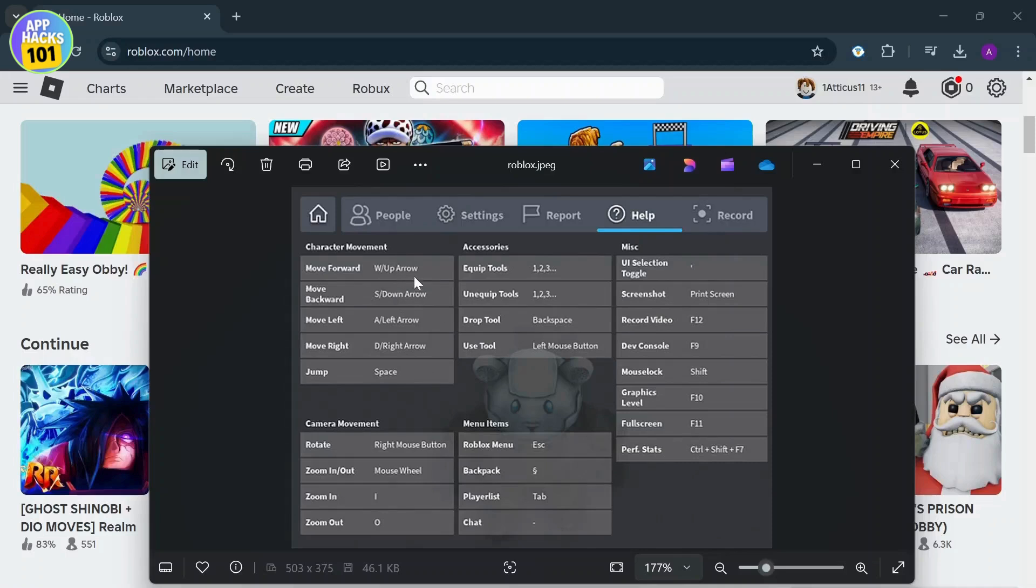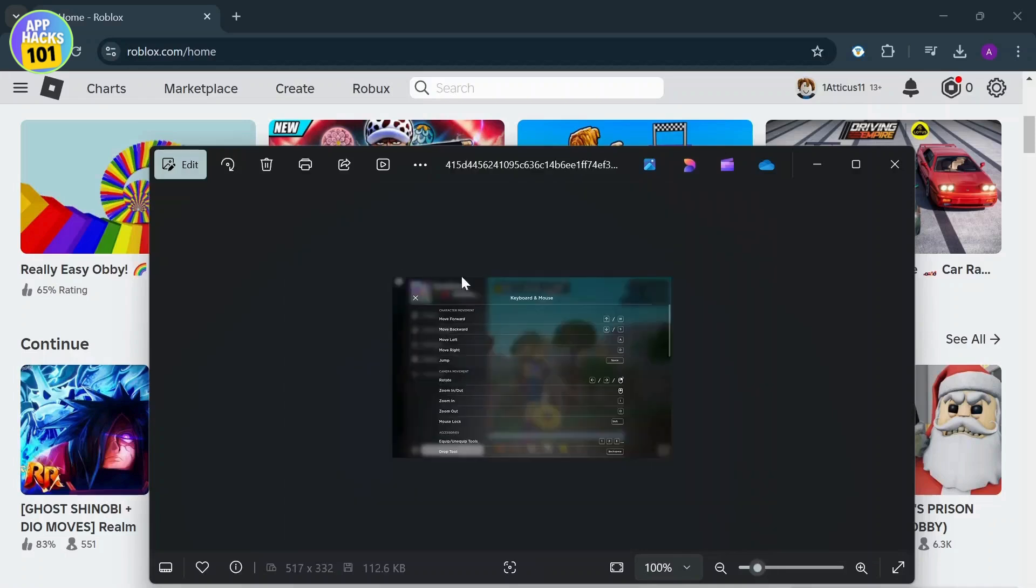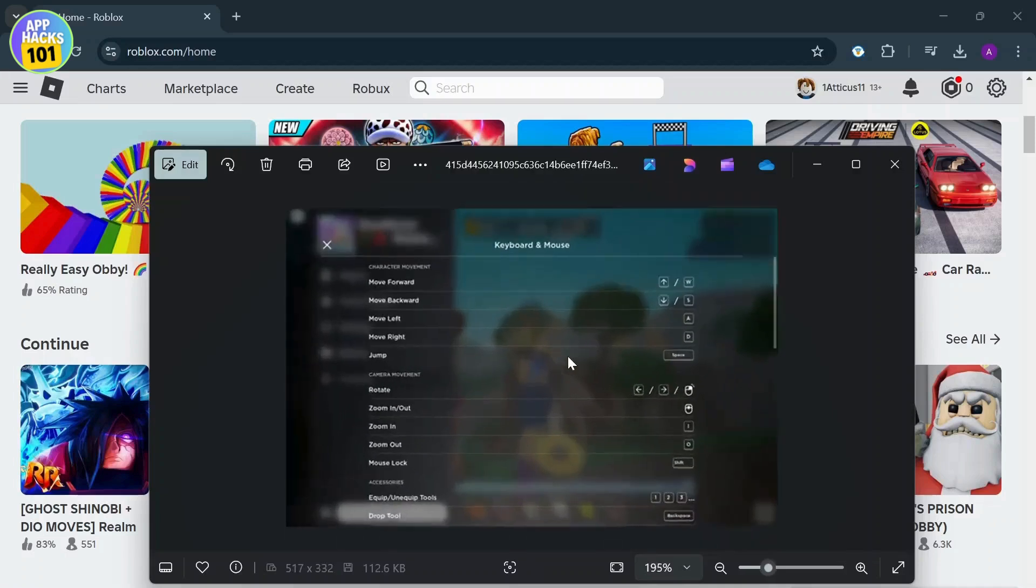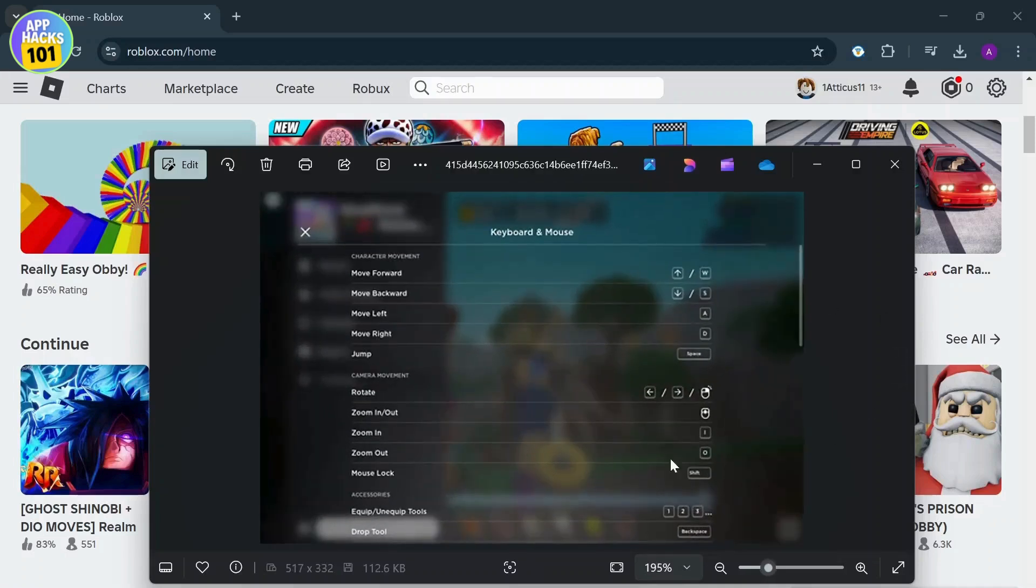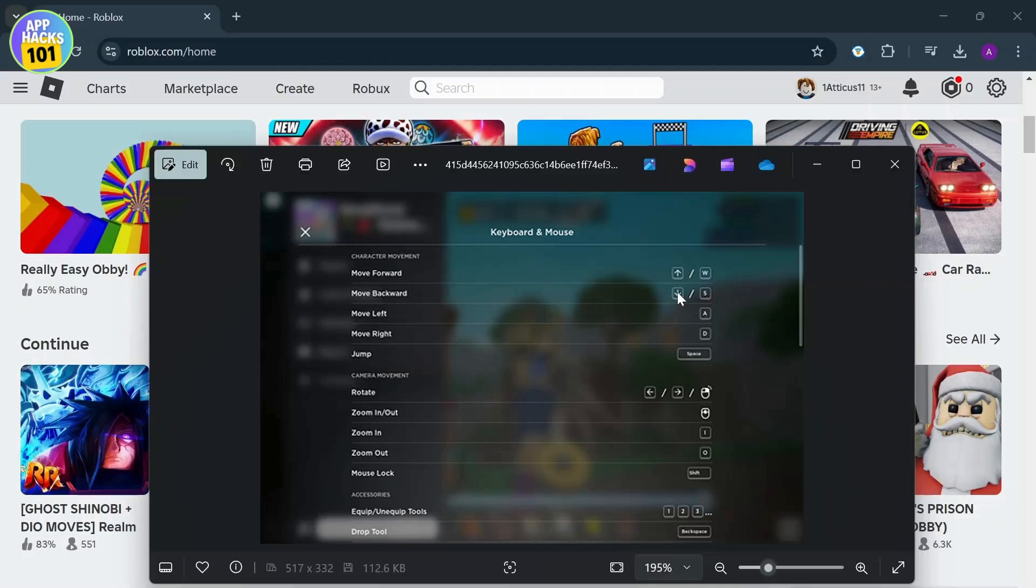Now you can simply tap on one to change it and you can head over here and it's the same process for here. Tap on one to change it, type in your keyboard and then you will be able to change it.